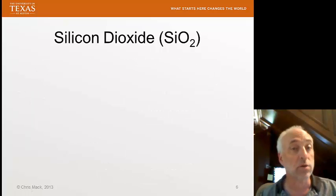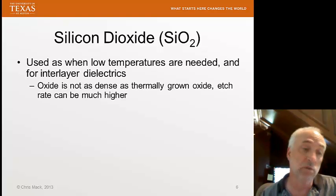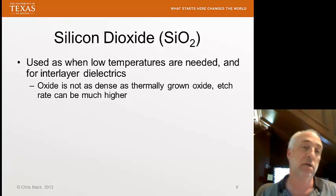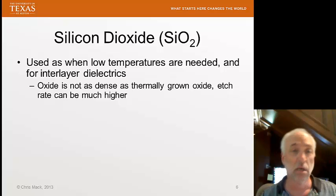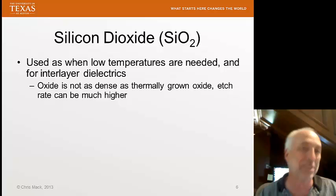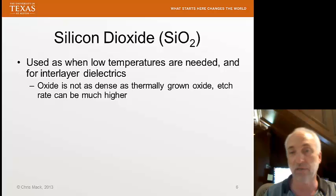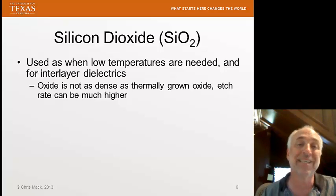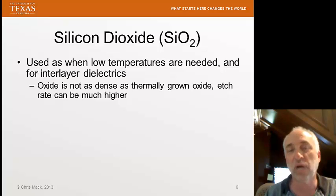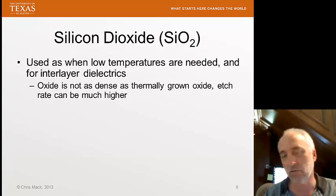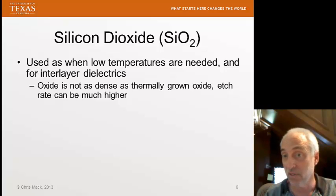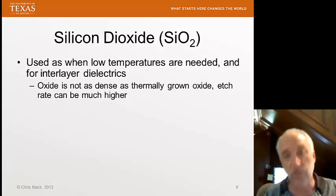Silicon dioxide is also deposited with the CVD process in a couple of different ways. We'll use it whenever we need low temperatures — for example, if we're putting an oxide down after forming junctions (source and drains), we don't want to use high temperatures to grow a thermal oxide. We might also use silicon dioxide as an interlayer dielectric between two layers of copper, where there's no silicon available as a growth mechanism. There is quite a bit of difference between CVD silicon dioxide and thermally grown silicon dioxide, particularly in density. CVD oxide is not as dense, resulting in different electrical properties and much faster etch rates compared to the denser thermally grown oxide.